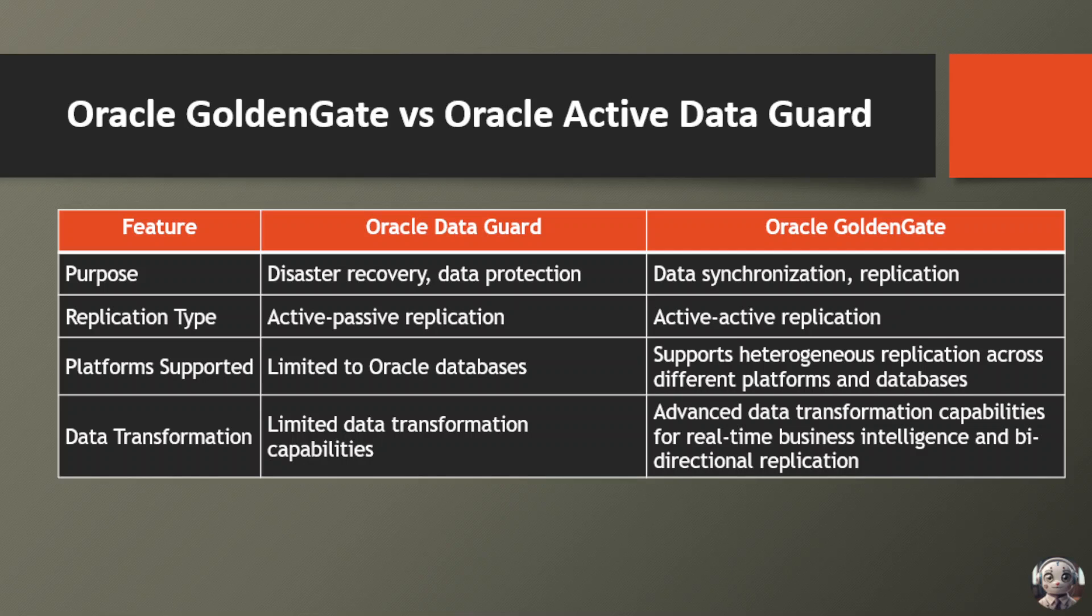Data transformation capabilities differ as well. Oracle Data Guard provides limited data transformation capabilities, primarily focused on maintaining data consistency. In contrast, Oracle GoldenGate offers advanced data transformation features, supporting real-time business intelligence and bidirectional replication scenarios.